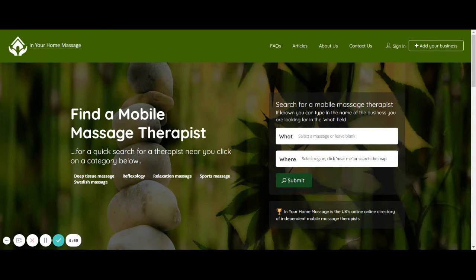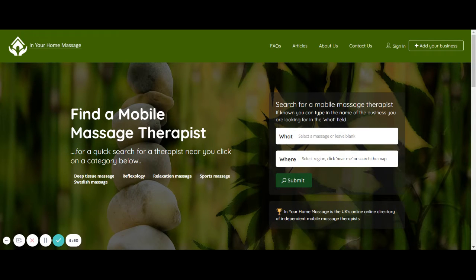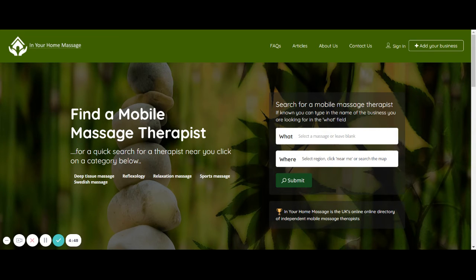Hi, this is Claire from In Your Home Massage. Just a quick video to show you how you can go into your listing from the home page of In Your Home Massage and how you can edit it and change things about it.